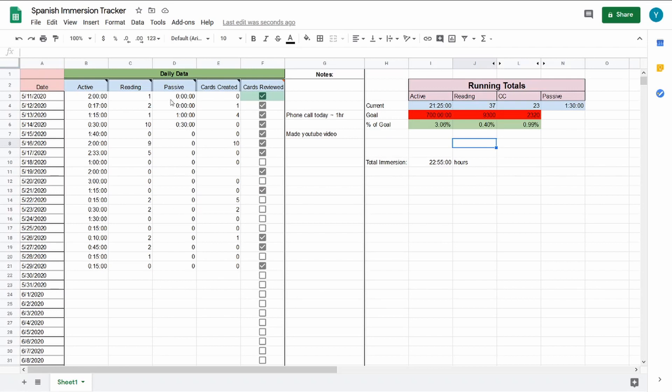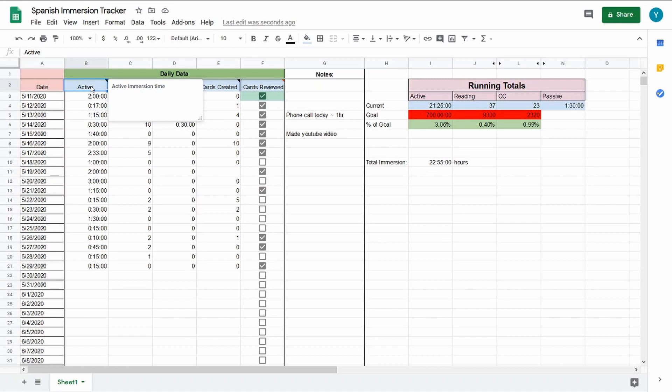Starting with what I have on the immersion tracker itself, I'm tracking active immersion. This is one of the main things I wanted to track ever since I decided to try and go all in with the immersion method here. So with the active immersion time, I've just been tracking what I've been watching, YouTube, Netflix, whatever.